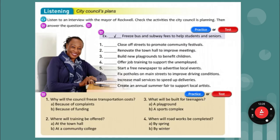Optional activities, page 65. Now we're going to do the listening. We are on Unit 8 listening. Listen to the interview with the Mayor of Rockwell. Check the activities the City Council is planning and answer the questions. The City Council are the people elected for a city to help the city run. First one is to freeze bus and subway fees to help students and seniors — to freeze the fees means to stop raising them.